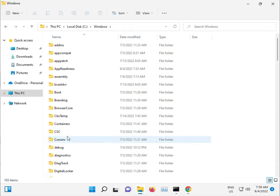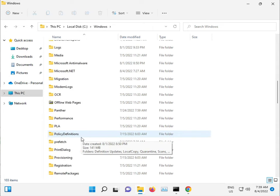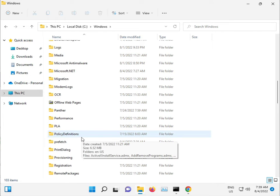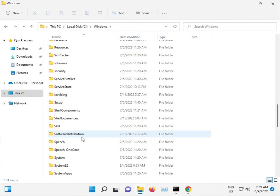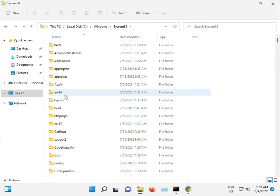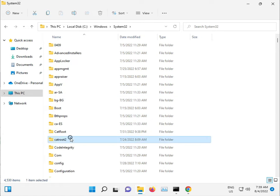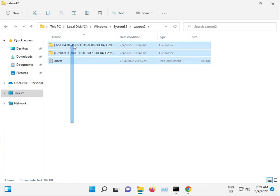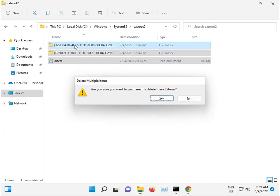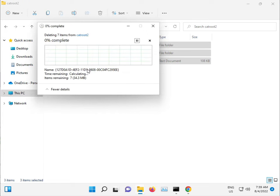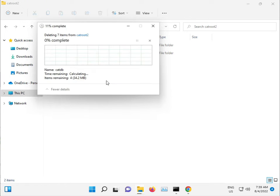Navigate to catroot. Select all and press Shift+Delete to permanently delete. Click Continue and then Skip if needed.